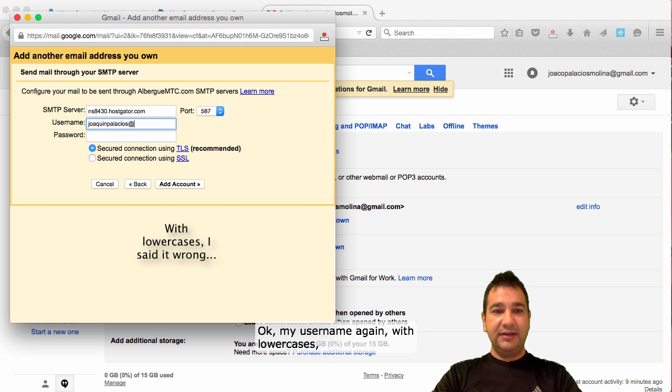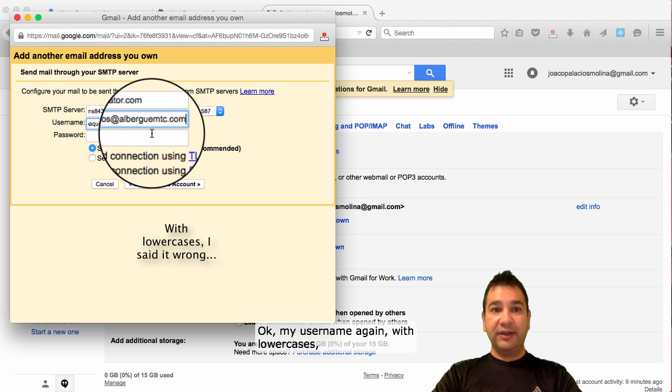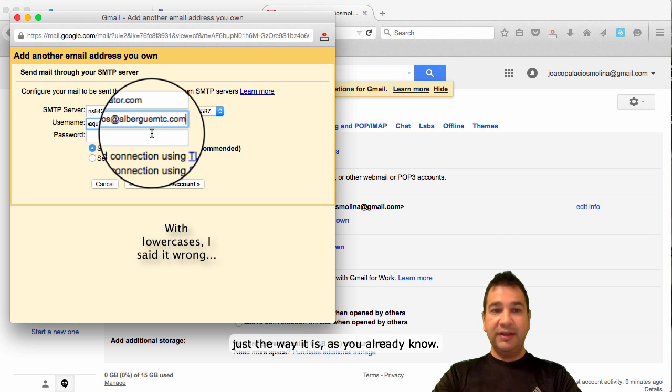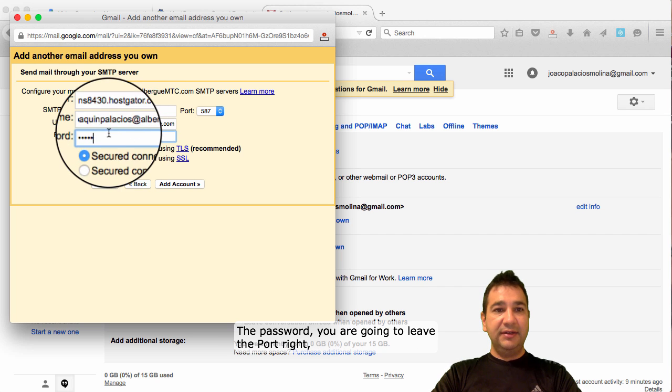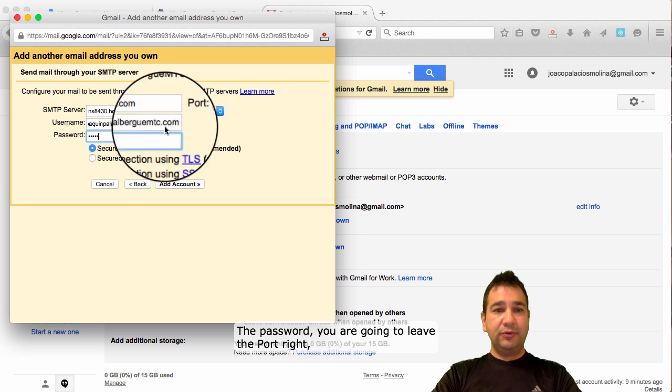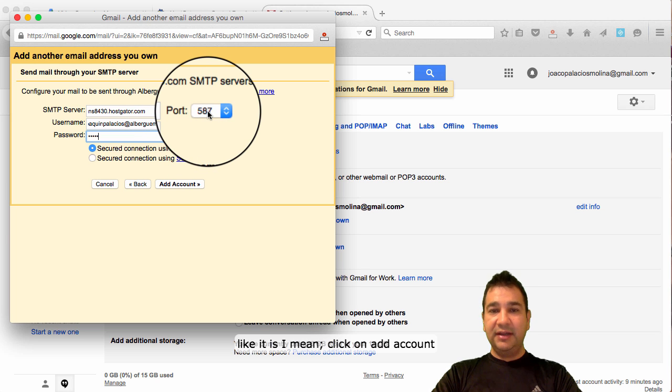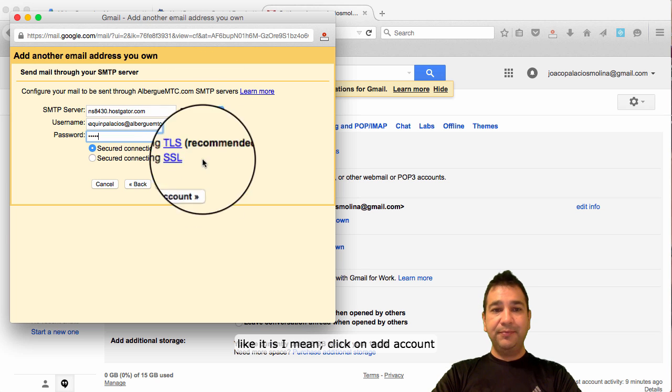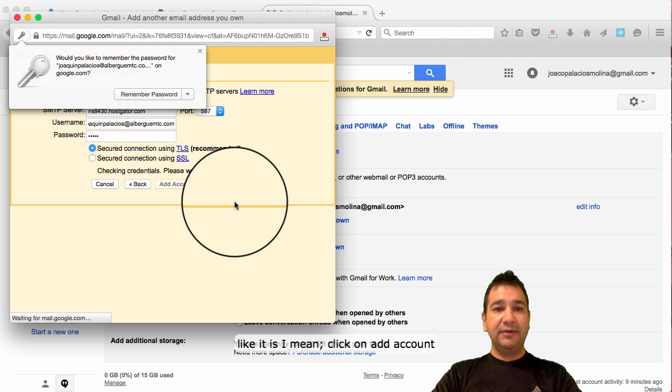My username again, without lower cases. Just the way it is, as you already know. The password. You're going to leave the port right, like it is, I mean. Click on add account.